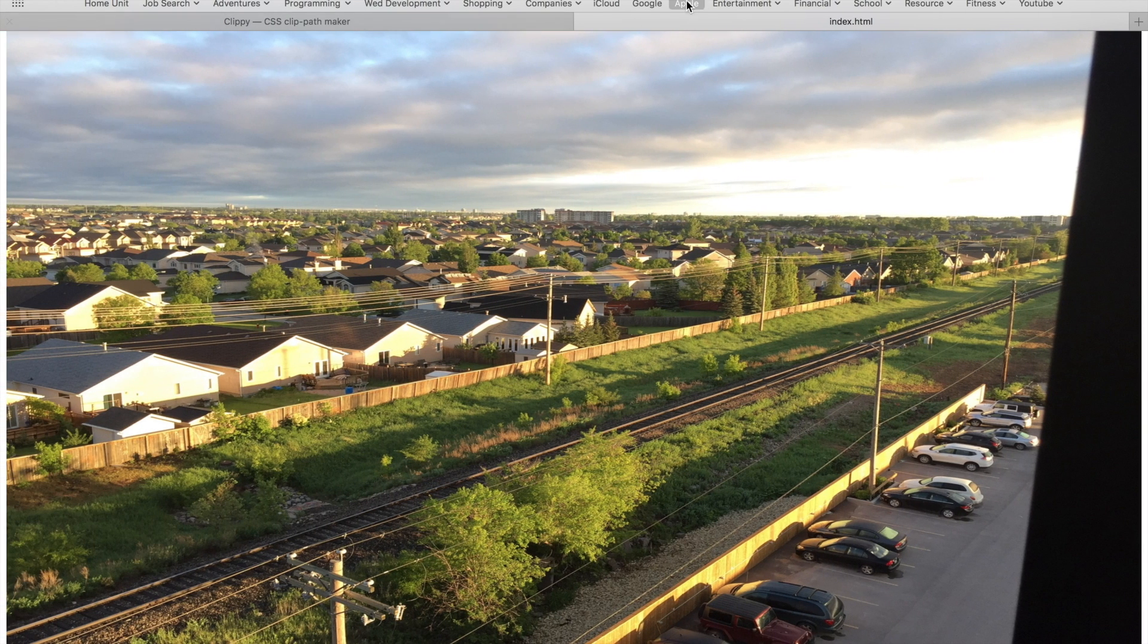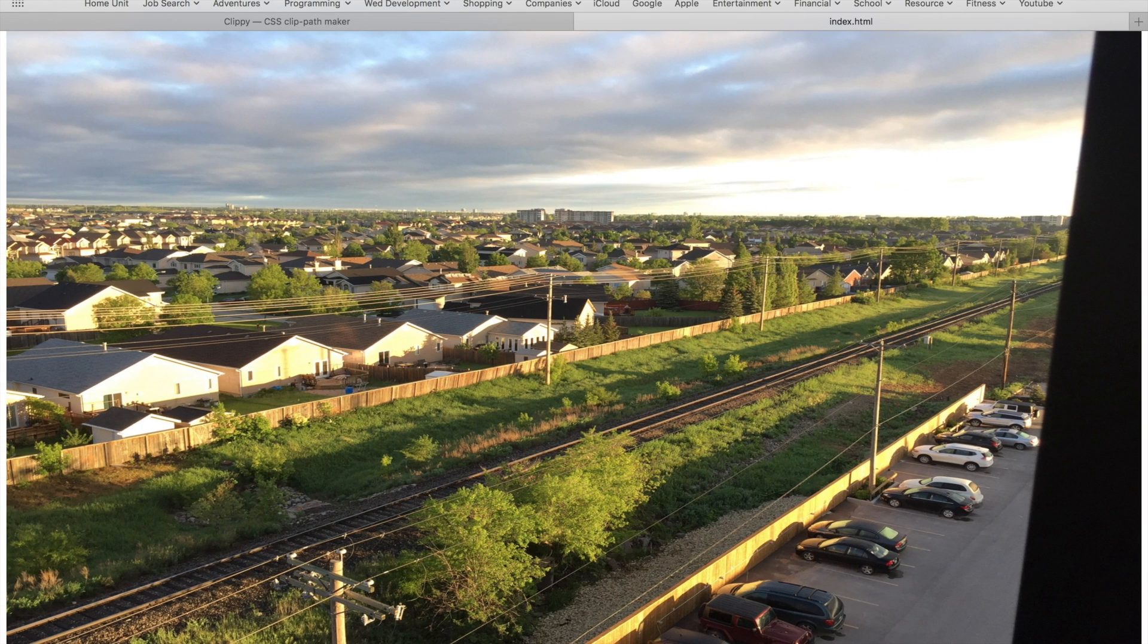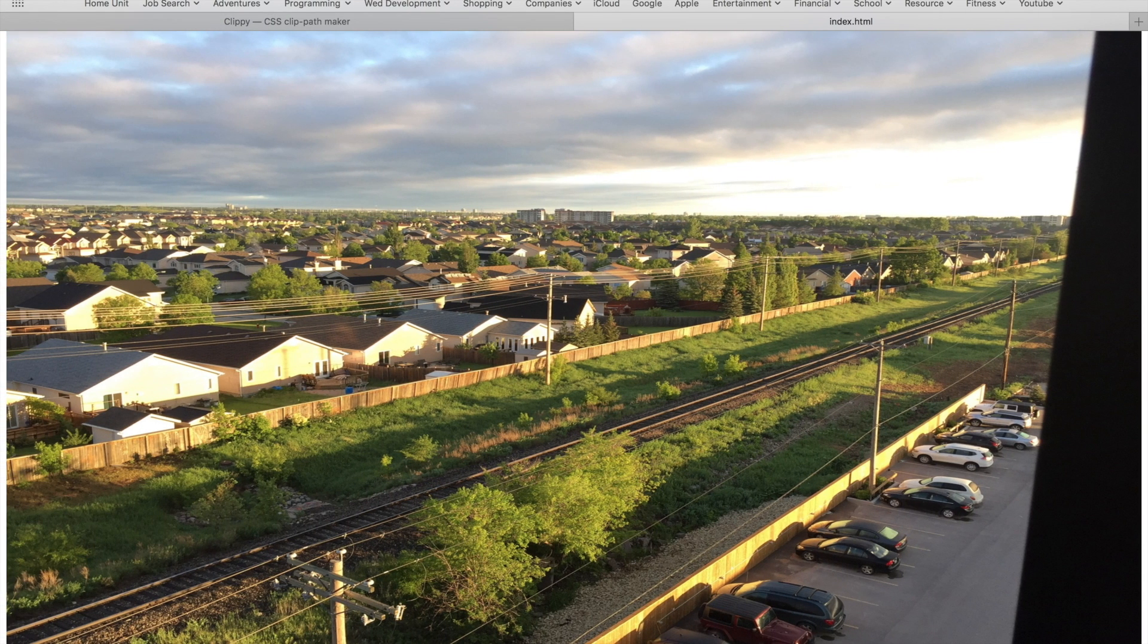So here is the original image. Let's hit refresh and see what we get. Perfect! This is exactly what we expected to get.